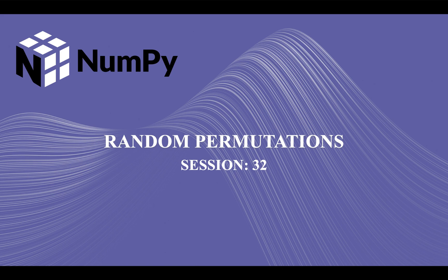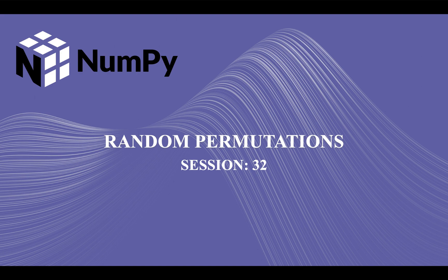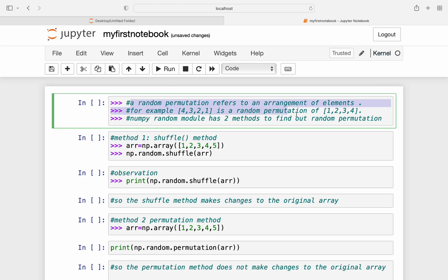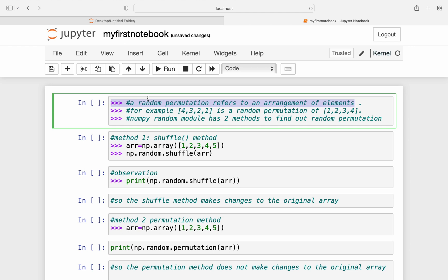Hi guys, welcome back to our course on NumPy. In our previous lecture we solved some examples based on the methods offered by the random module of NumPy, and today we are going to take a look at random permutations. So let's get started. Today we are going to execute our code in the Jupyter notebook. I'll teach you how to set up Jupyter notebook in the next lecture. So let's start with today's topic.